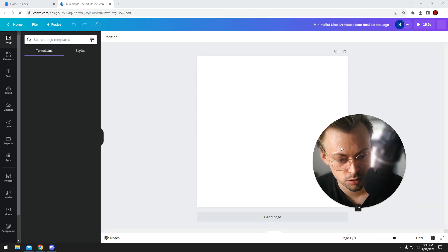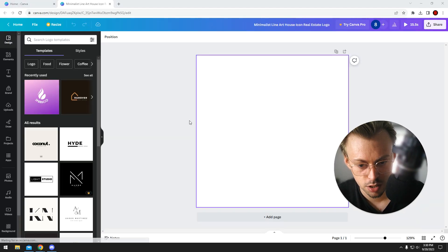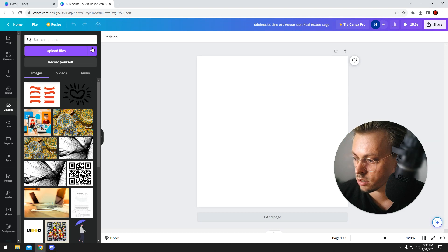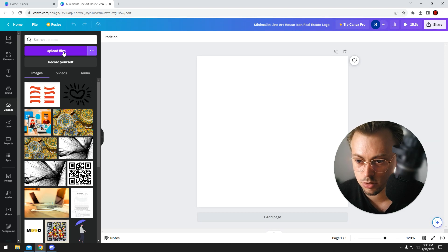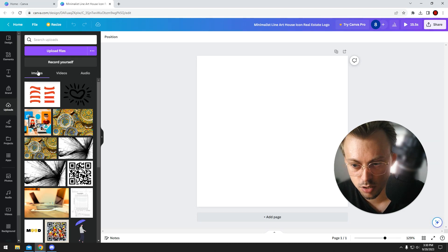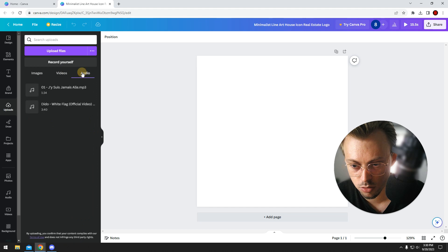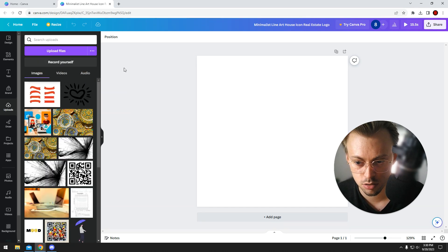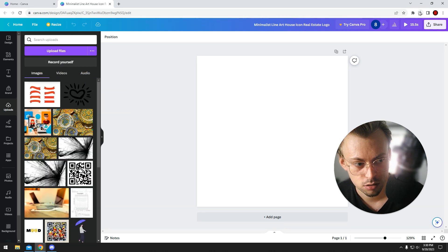Also, if you want to import directly from the editor, just go to uploads and then upload whatever file types you have, like images, videos, audio files. You'll be able to import all of them right here, and that's it.